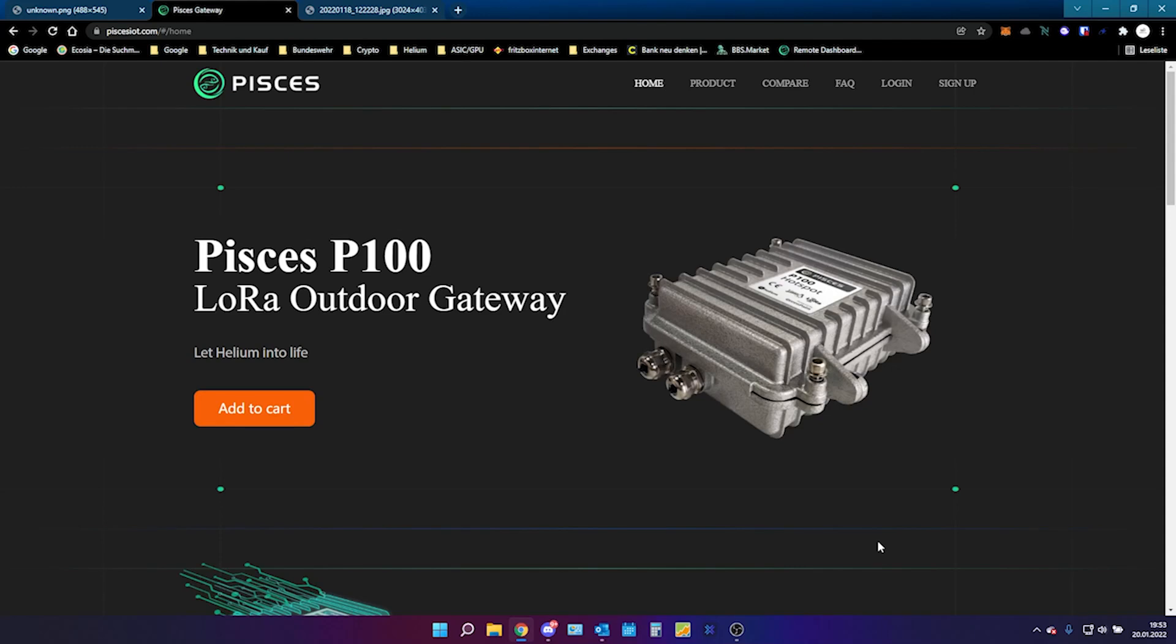Hey guys, JuanKlu here. I hope all of you are doing really well and have a really good day. In today's video I want to quickly talk about what I think about Pisces, what is currently going on and what could be a game changer for the Pisces P100.